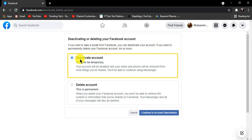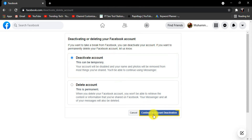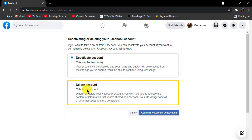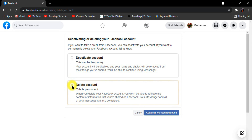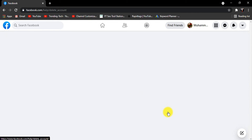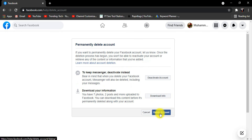If you want to disable your account temporarily, select that option and click on Continue to Account Deactivation. If you want to permanently delete your account, select that option and click on Continue to Account Deletion, then click on Delete Account.